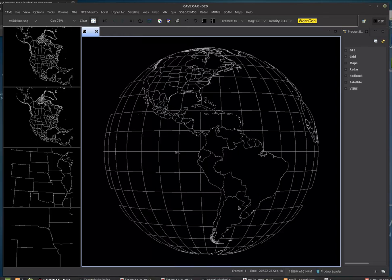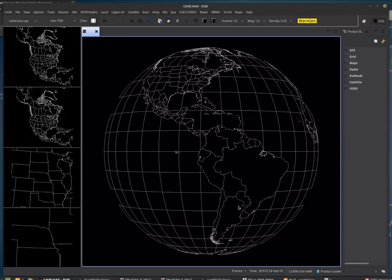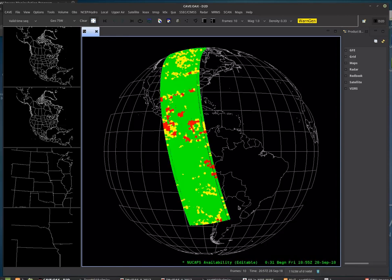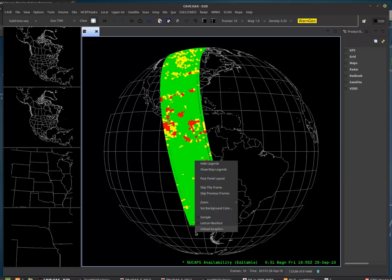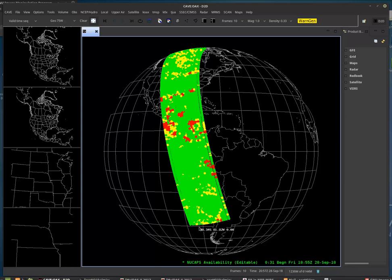And it might take a bit of time, depending on your machine speed, but then the latest swath of NUCAP soundings shows up.